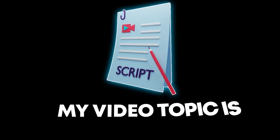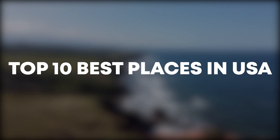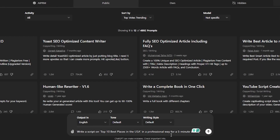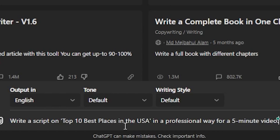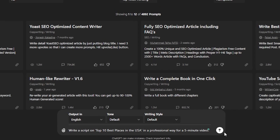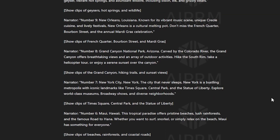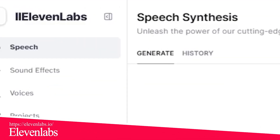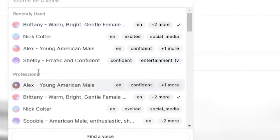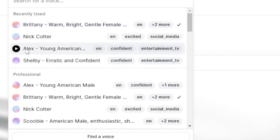You can add your own voice commentary or generate text-to-speech AI audio using Eleven Labs AI and upload it in Jupyter. If you want to know how to do this, follow these steps. First, we need a script for our video. Let's say my video topic is top 10 best places in the USA. I will go to ChatGPT and prompt it to write a script. Here's my prompt: write a script on top 10 best places in the USA in a professional way for a five-minute video. After hitting Enter, ChatGPT will generate a five-minute script for me. Next, I'll go to Eleven Labs, where I will select my favorite AI voice character, Alex.